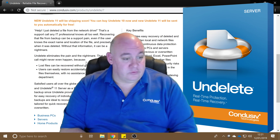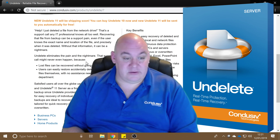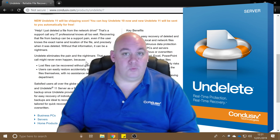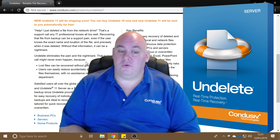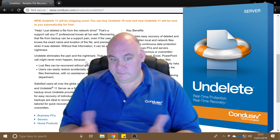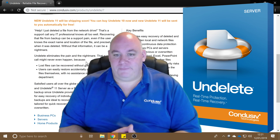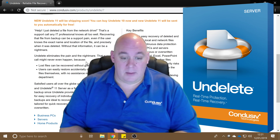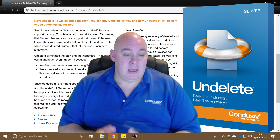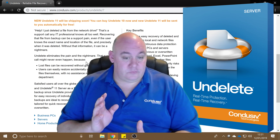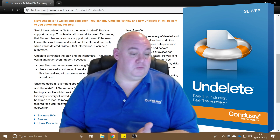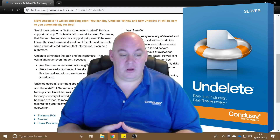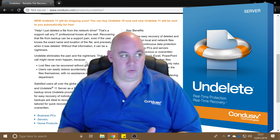Satisfied users all over the globe use Undelete Professional and Server. So it covers laptops, workstations, and we have a version for Windows Server machines as well, which works if you're running Windows machines in the cloud or virtualized machines — absolutely fine. They use it as a first line of defense before the backup, because Undelete provides true continuous data protection for easy recovery of individual files.